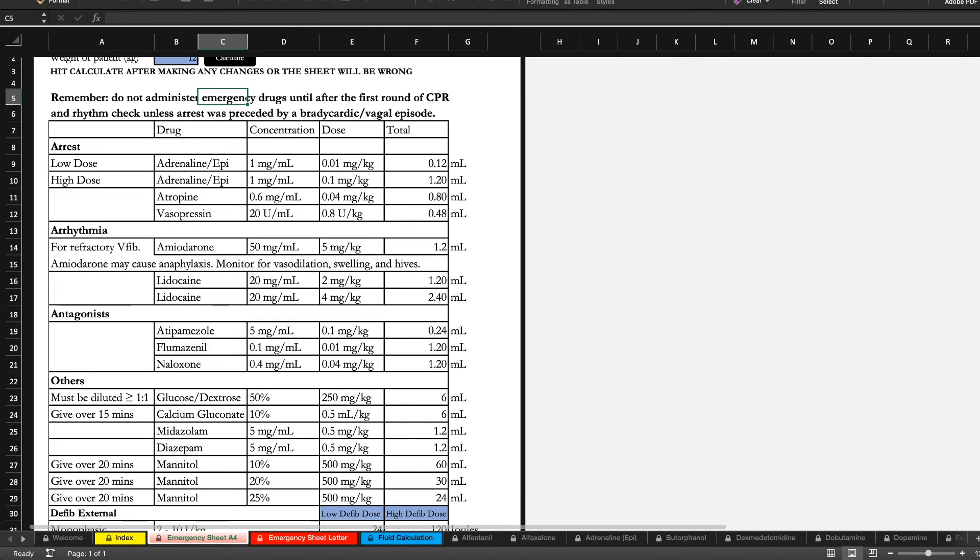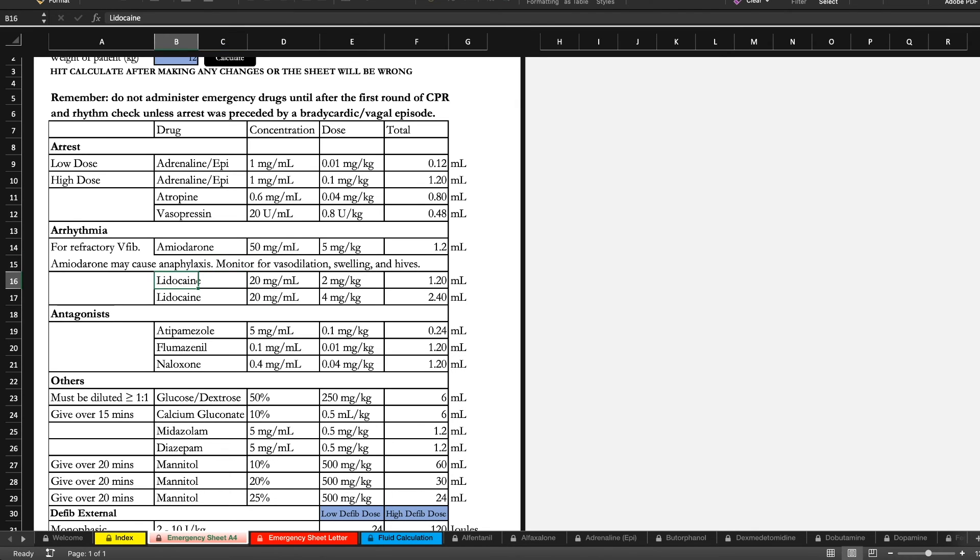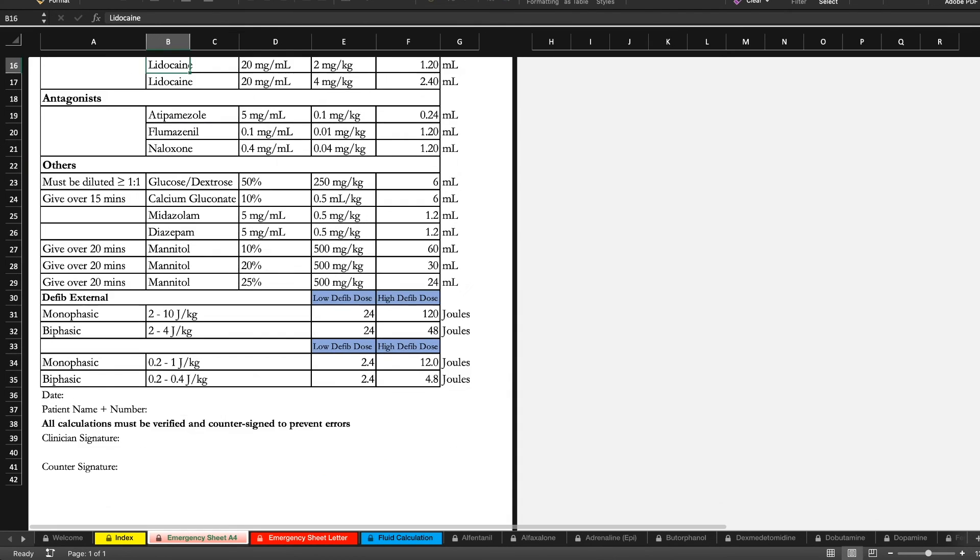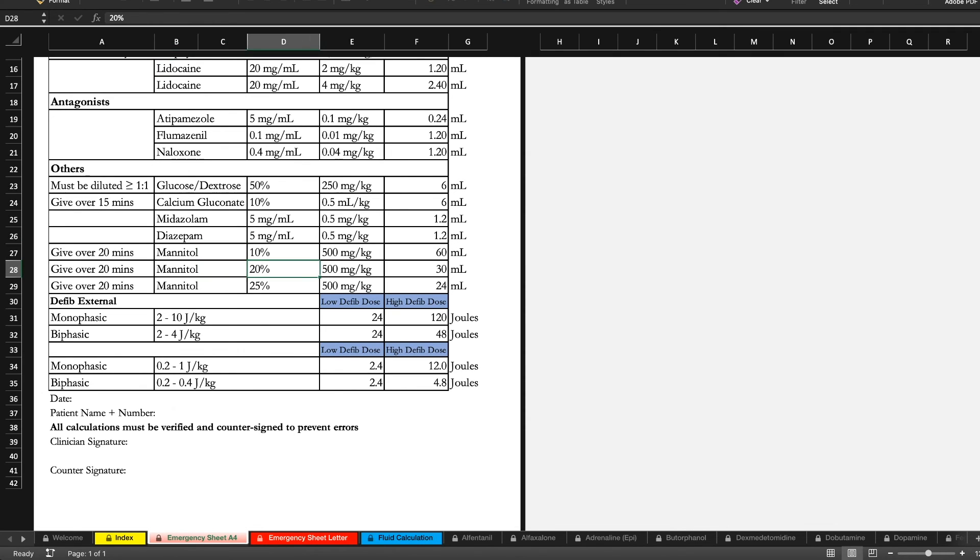So we've got both adrenaline, atropine, vasopressin, amiodarone. You just got to watch out for that anaphylaxis. It's not a common drug. Humans use it a lot. Our reversal agents. Mannitol in various concentrations, based on what you stock in house. We stock the 10% so we don't have to use a filter unless we see crystals. You don't have to warm it up.